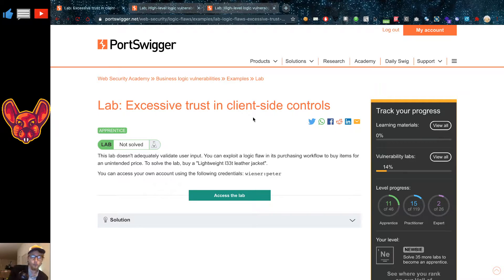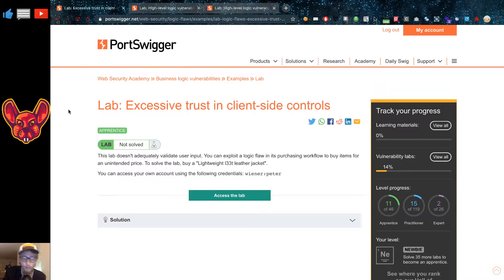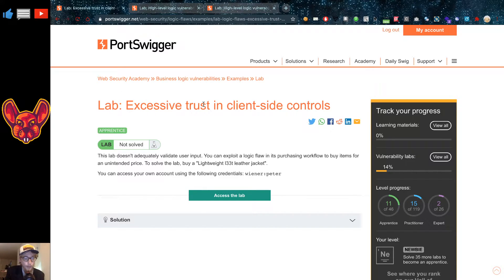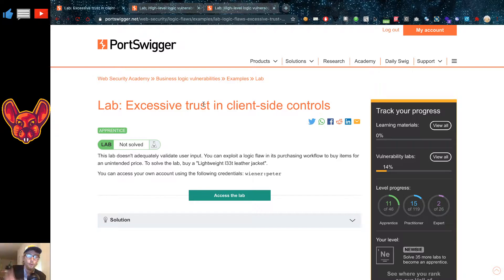The first one I want to show you is a lab thanks to PortSwigger. These labs are the best — I would really recommend that you guys look at them. This lab is a business logic vulnerability and it's called excessive trust in client-side controls.